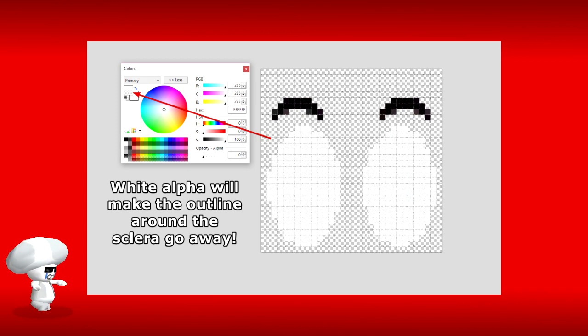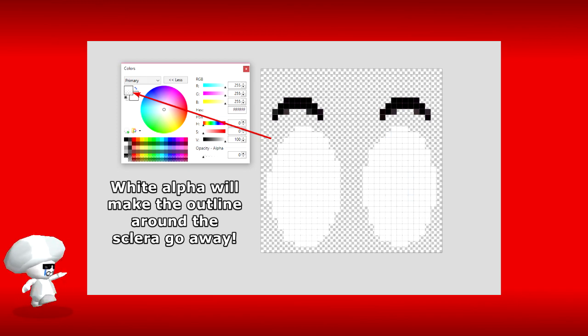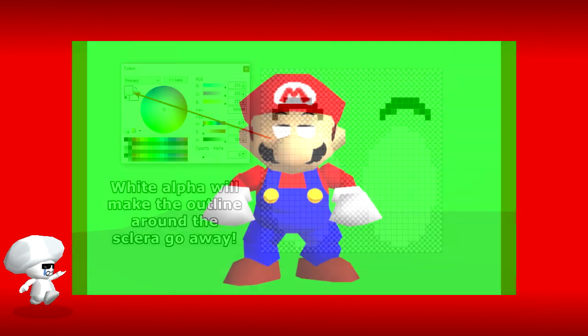For example, if you have these eyes, to make this fit, you just make the entire color space around it white.